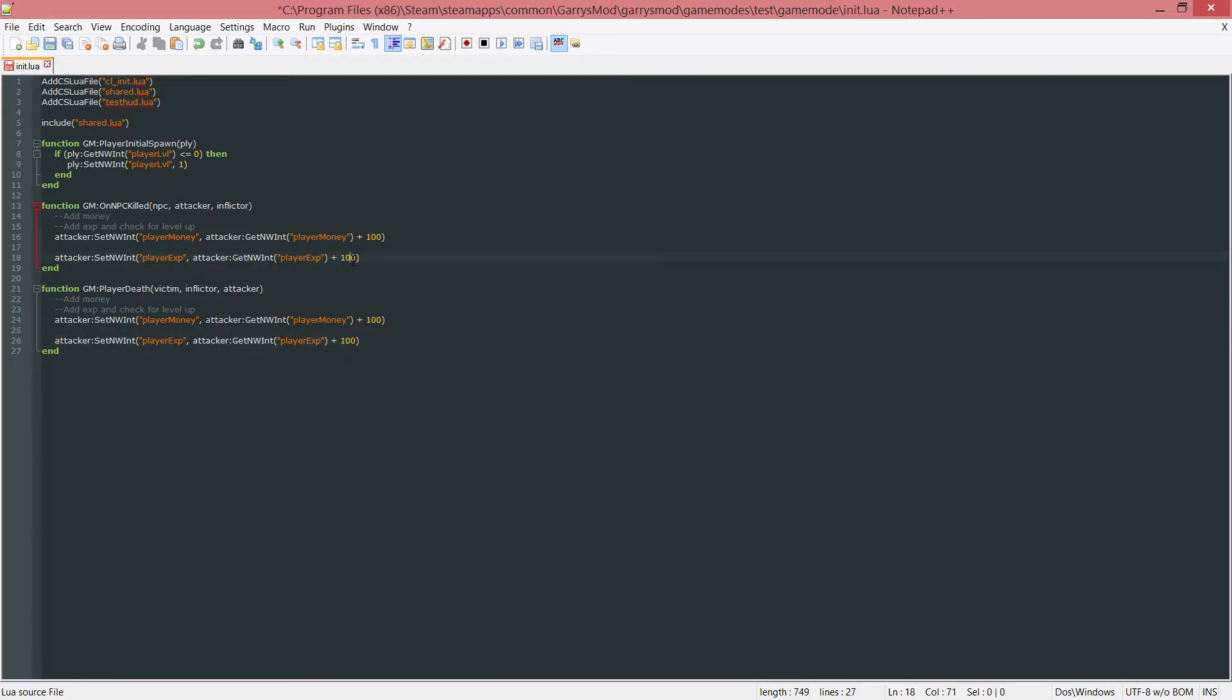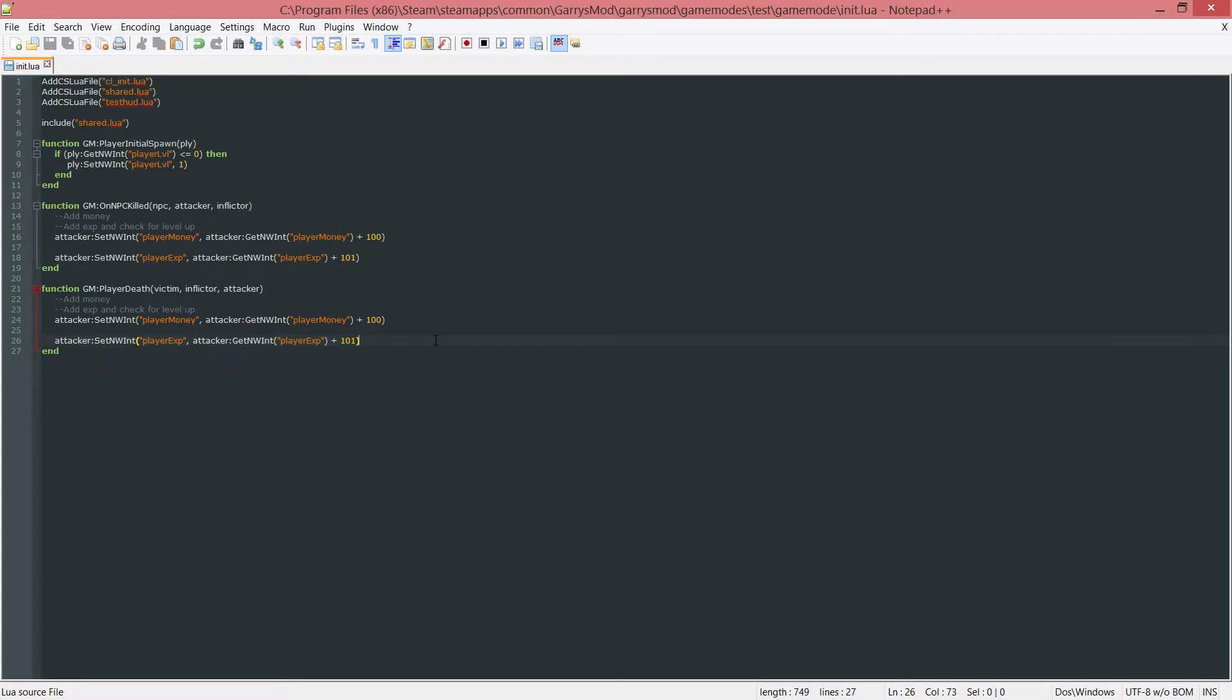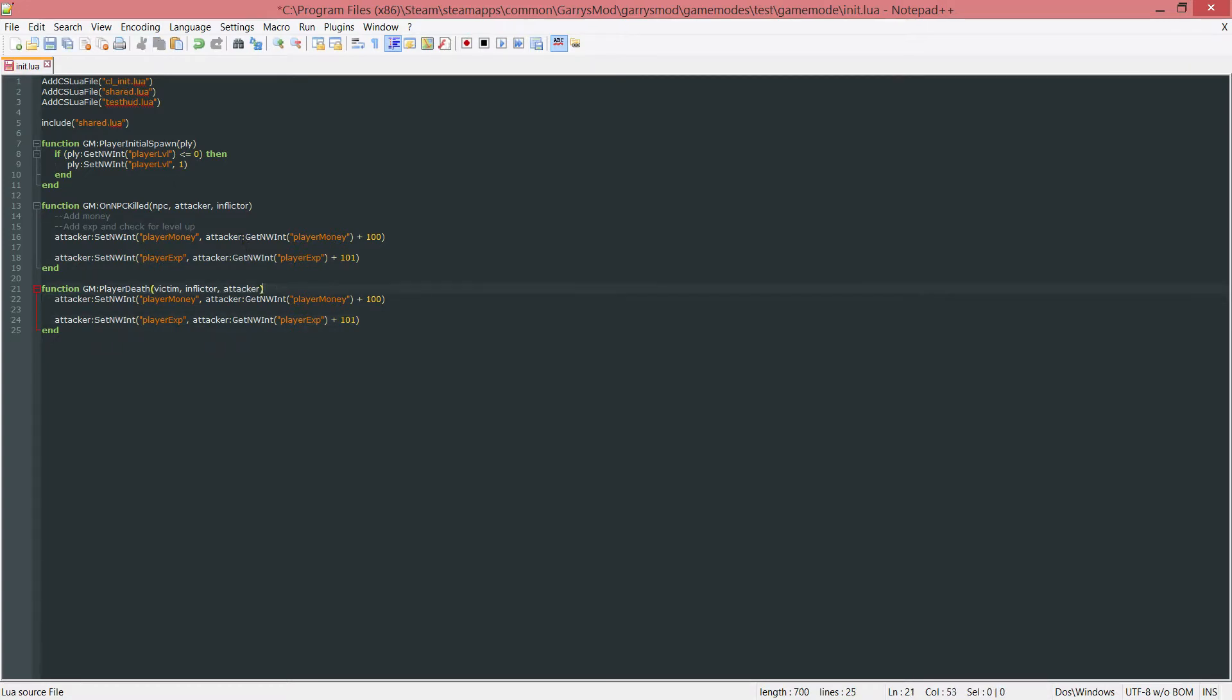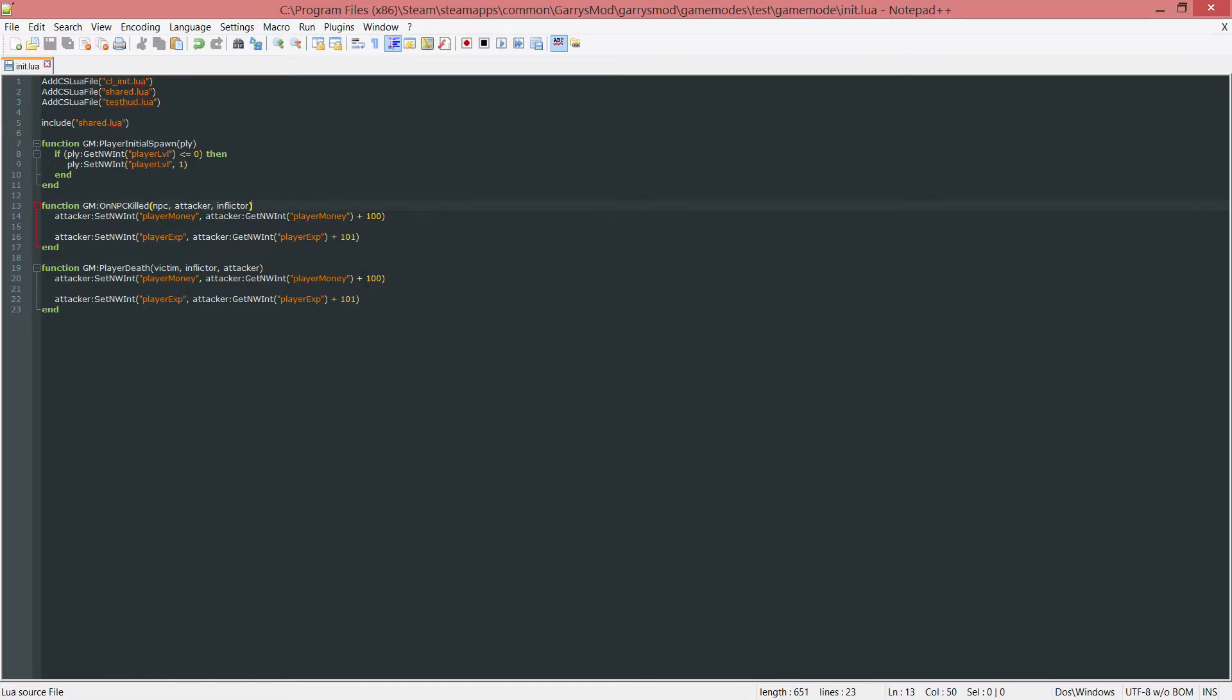In the XP adding thing let's change that 100 to a 101 just so we can test out what we're going to be working on. And I'm also going to get rid of these comments for now because these are kind of obsolete now because it's already kind of implemented.